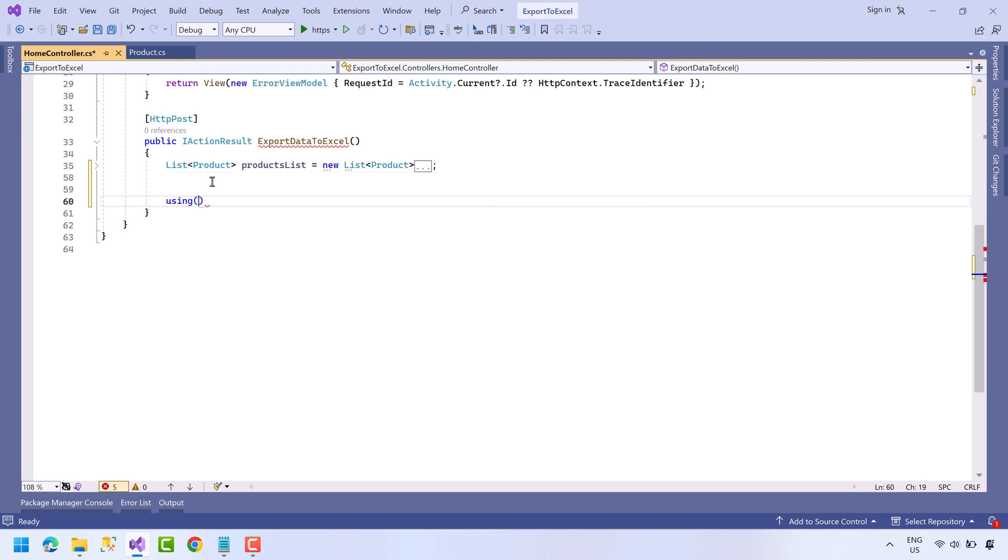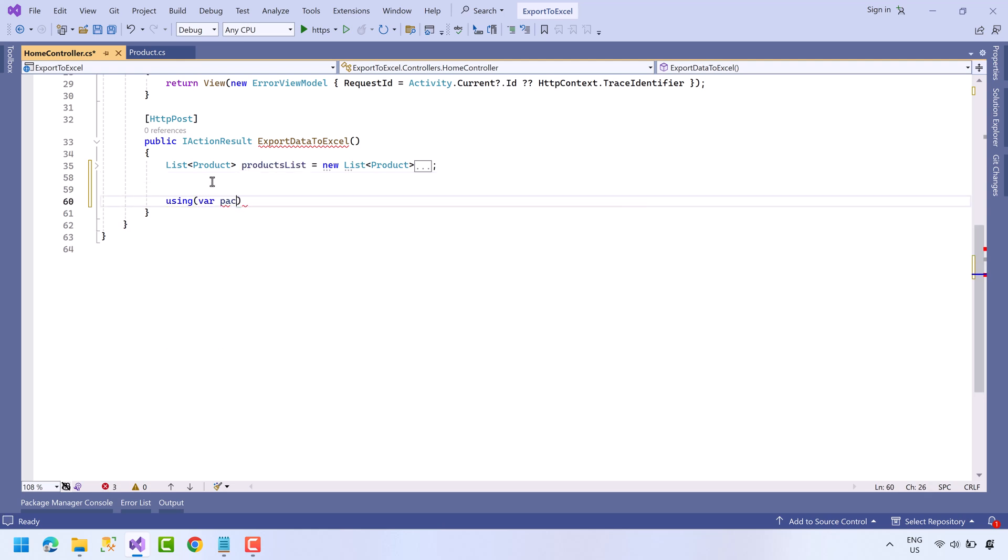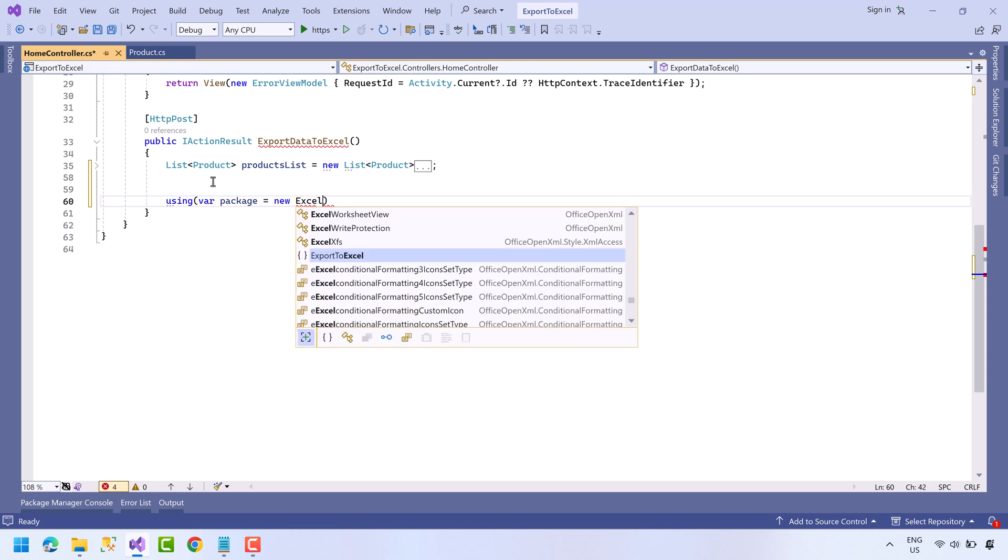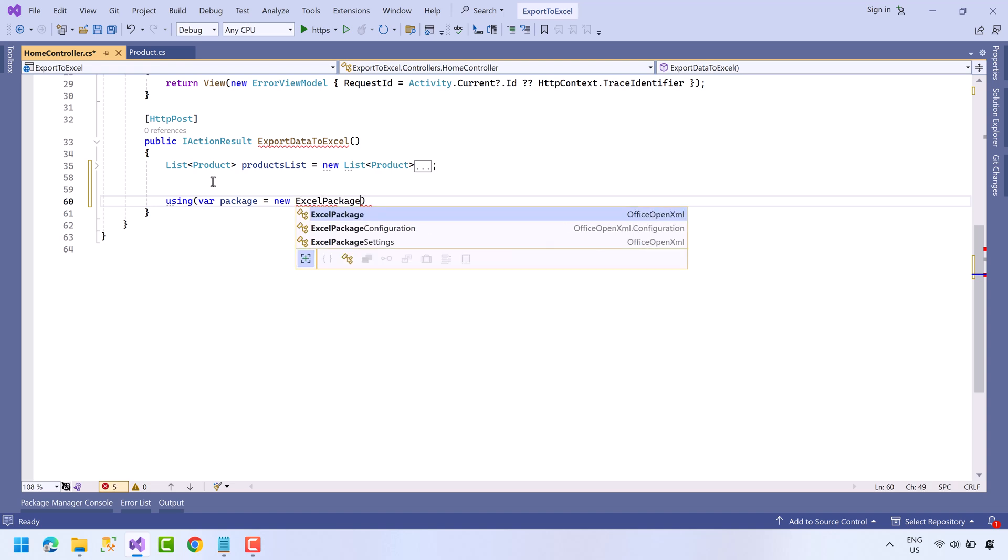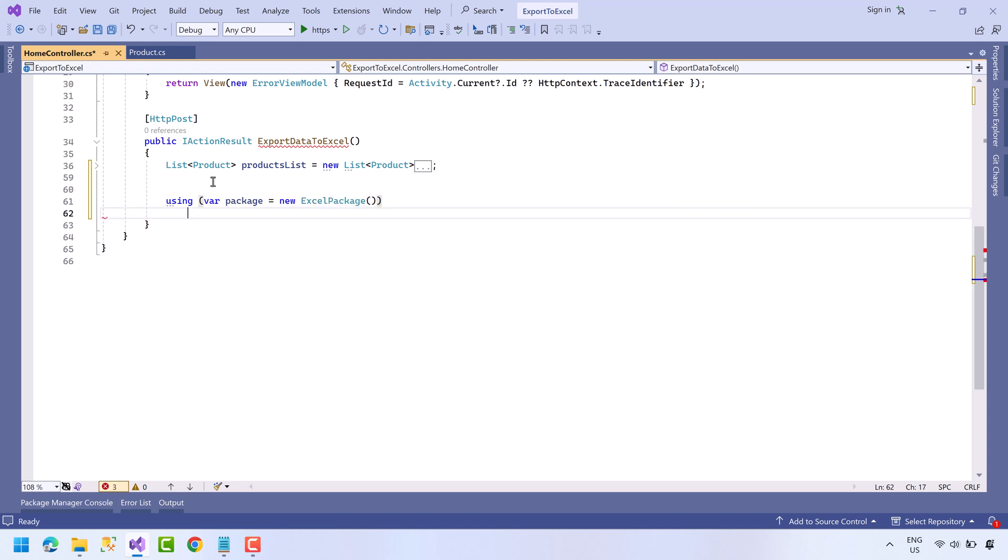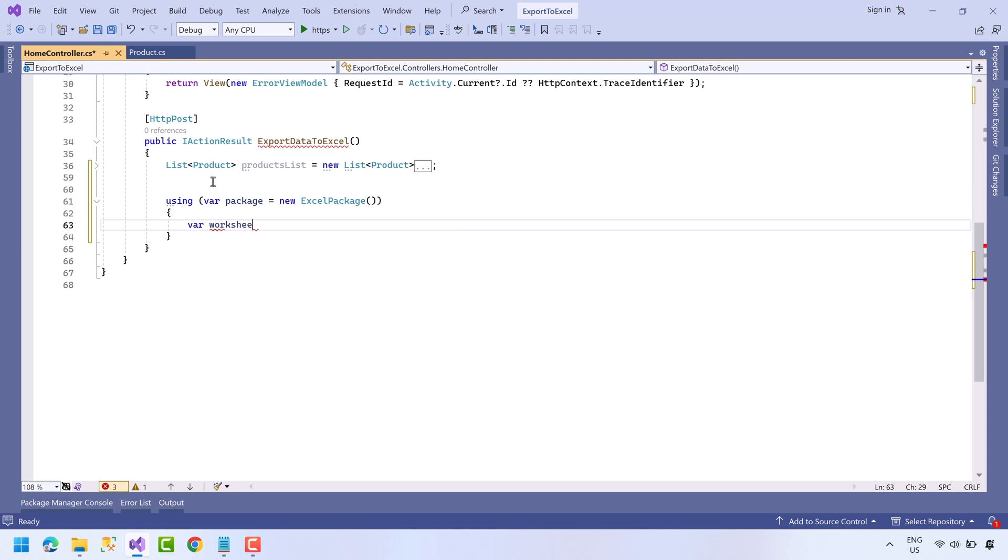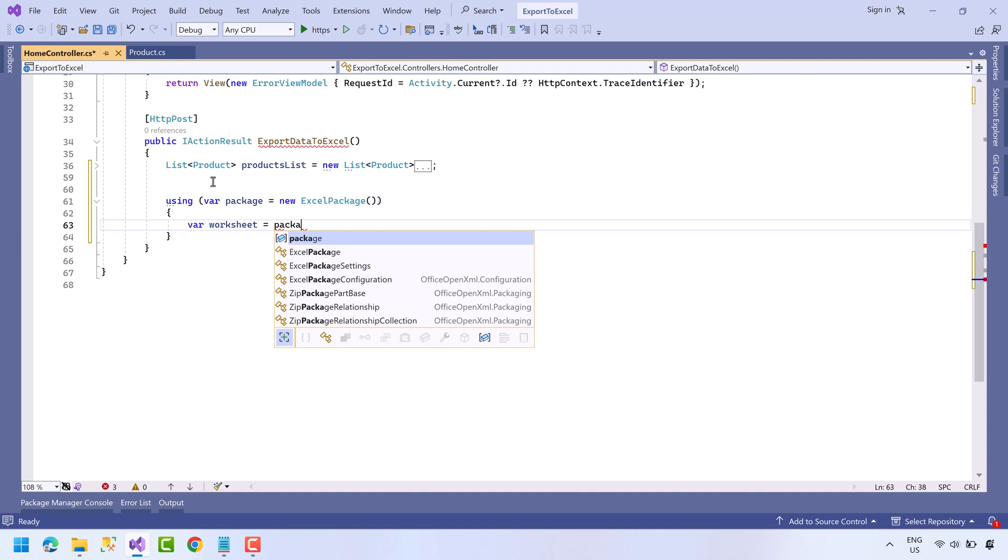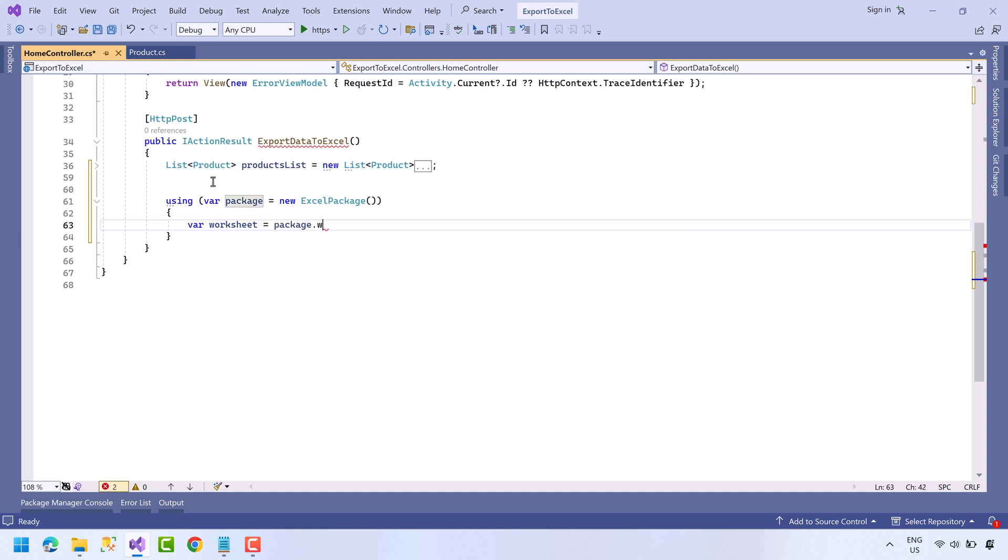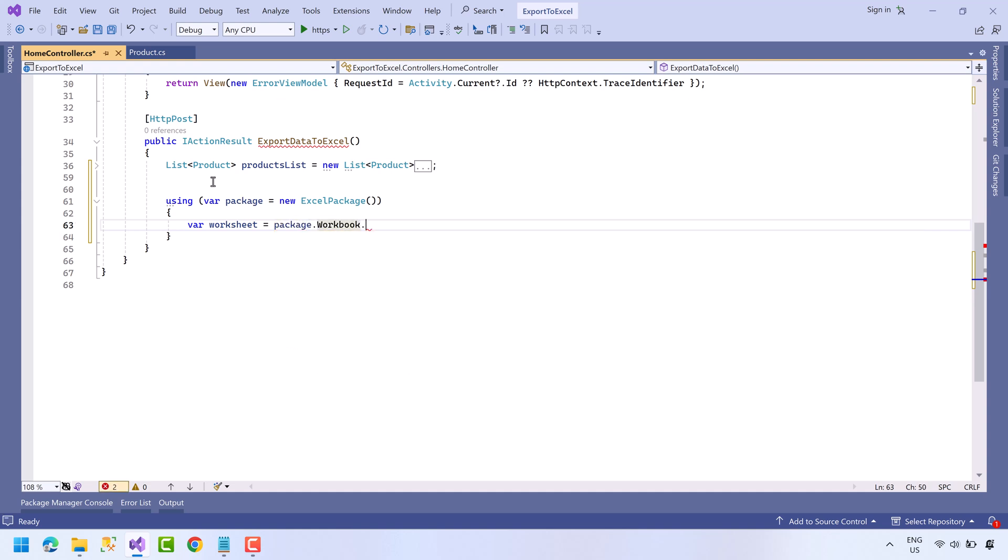Using variable package equals new ExcelPackage. Now create another variable worksheet equals package.workbook.worksheet.